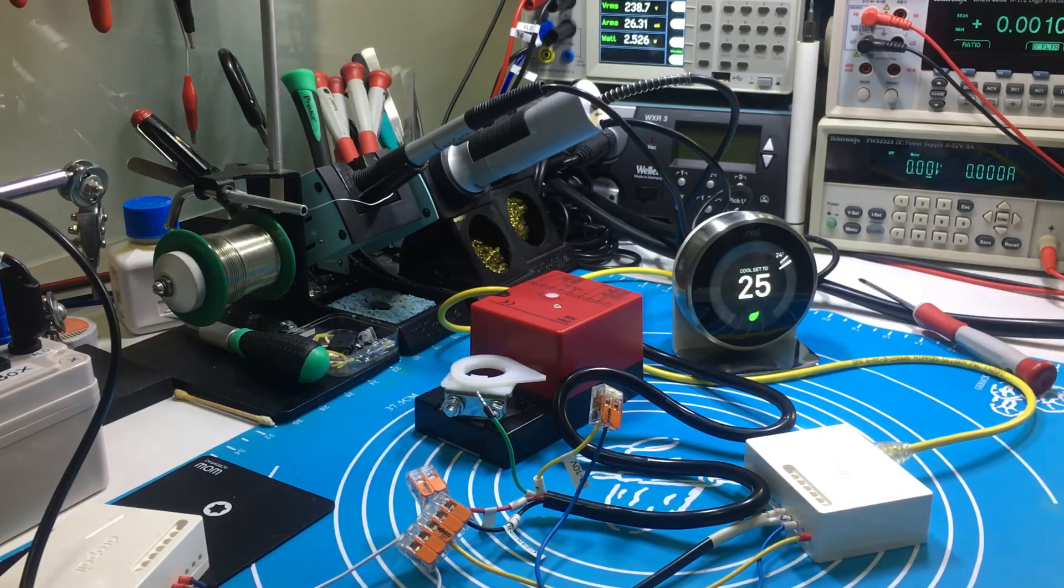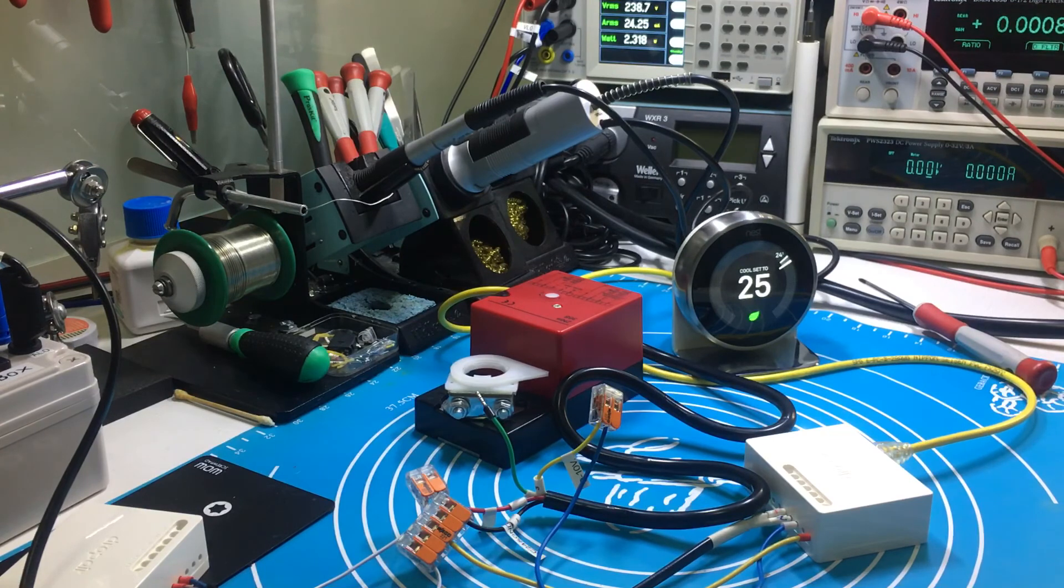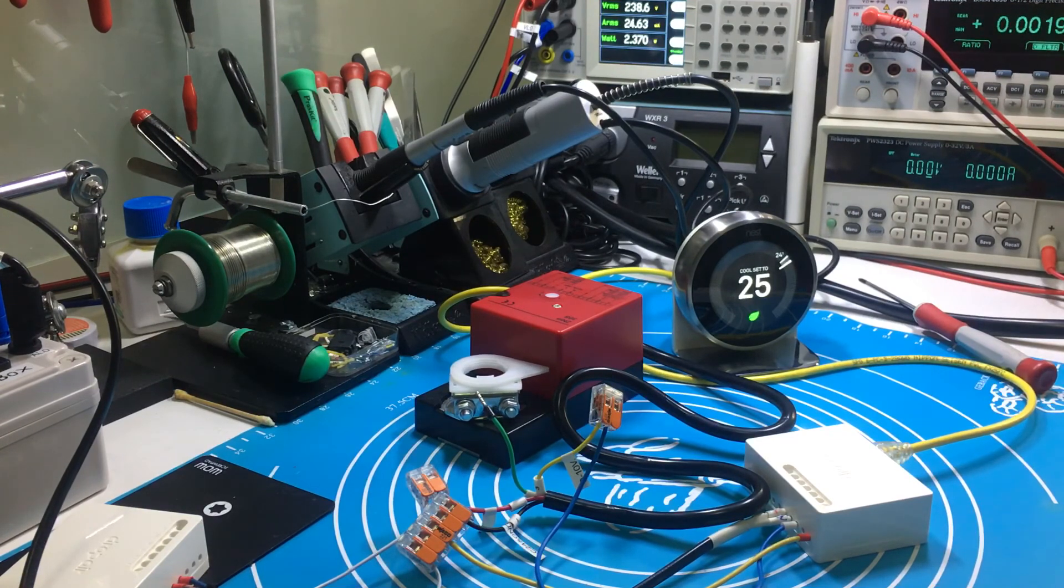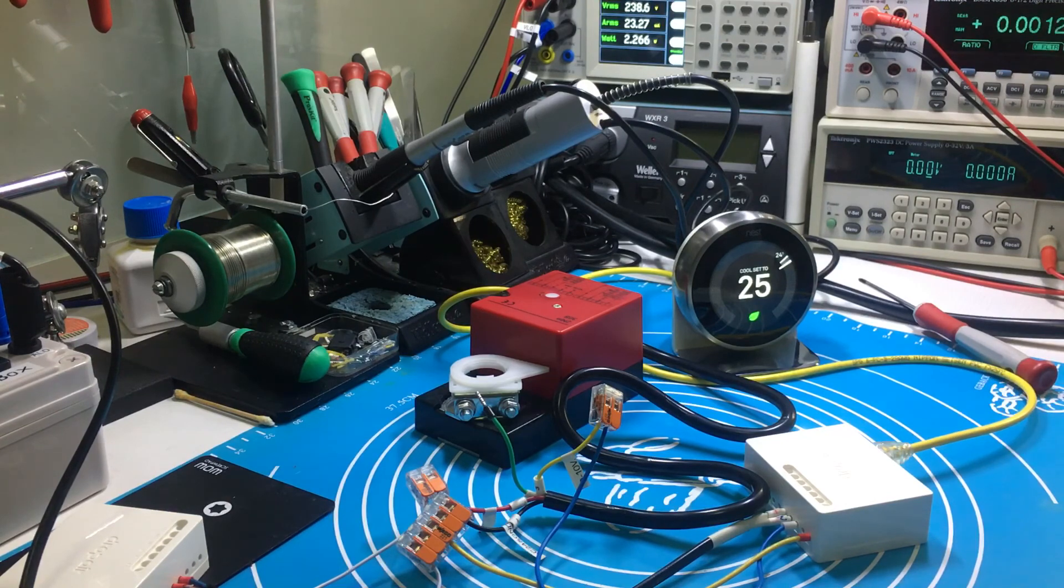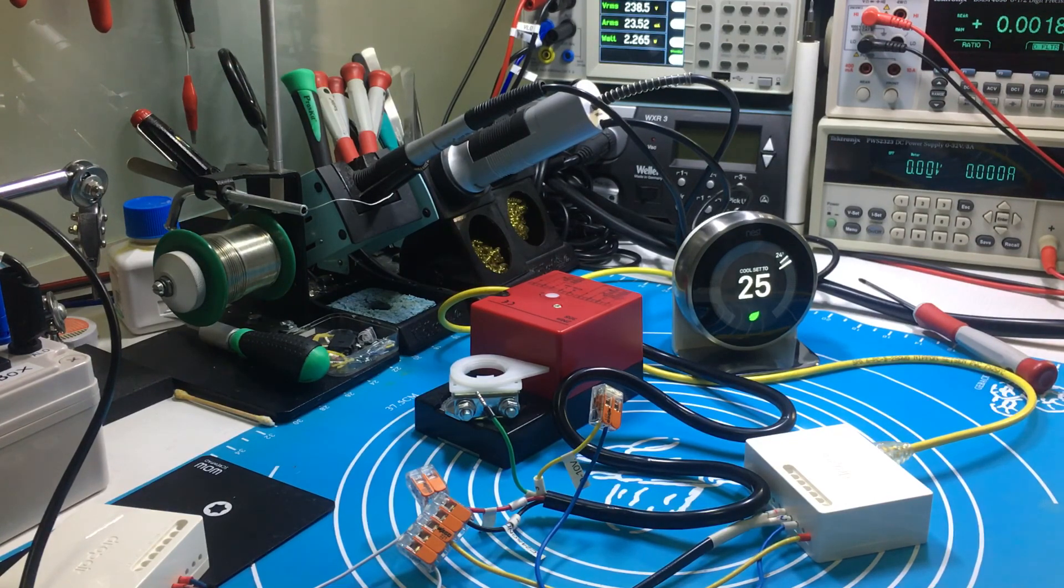So, as you see, the Nest can perfectly control the modulation valve with four settings under the drop air adapter. Thank you for watching.